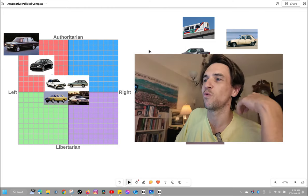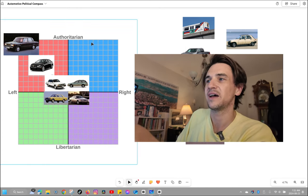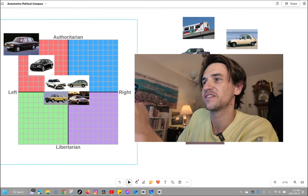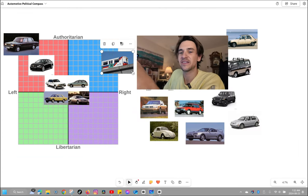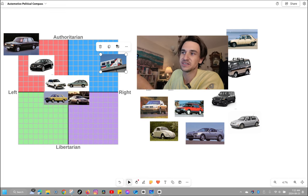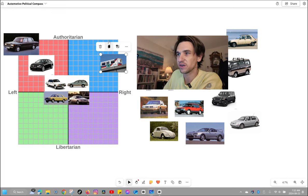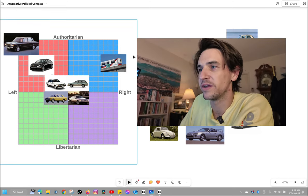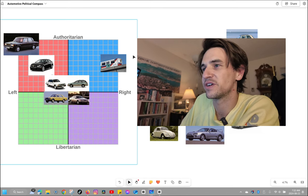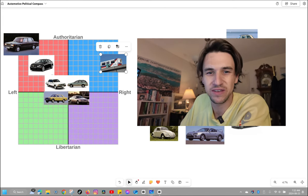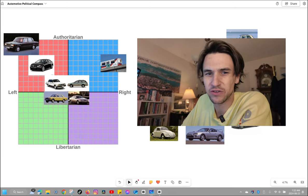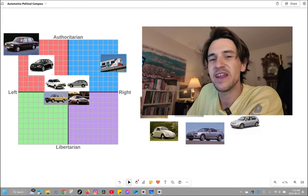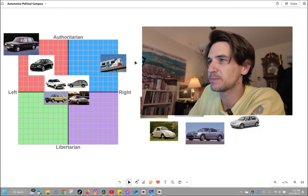People get an idea of where I think an automated light rapid transit system lands on here. This is the Skytrain from Vancouver. I put this in the far right upper authoritarian right because it's driverless, so there's no labor, there's no labor disruption. It's very 1984.